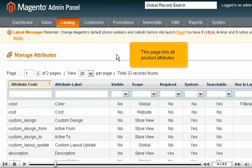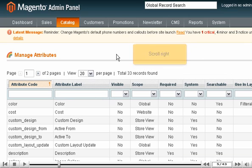This page lists all product attributes. Scroll right.